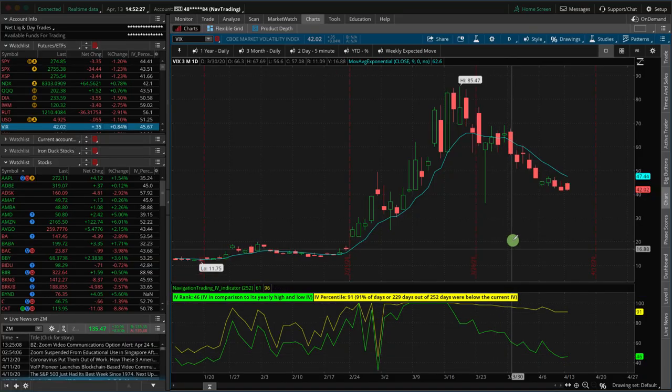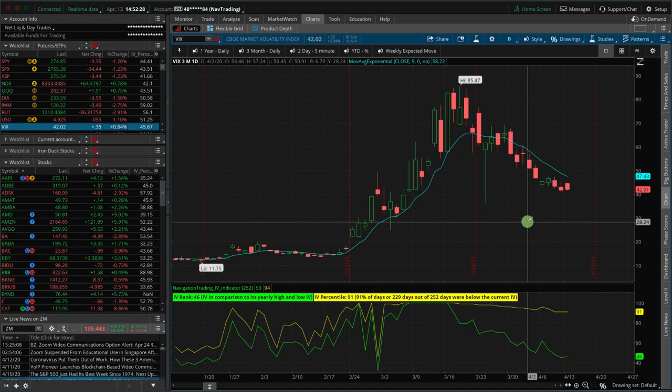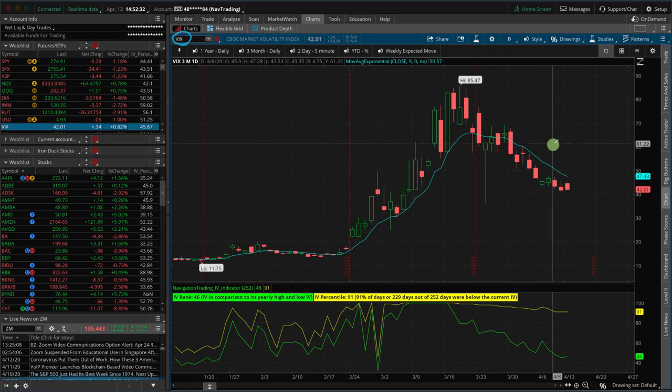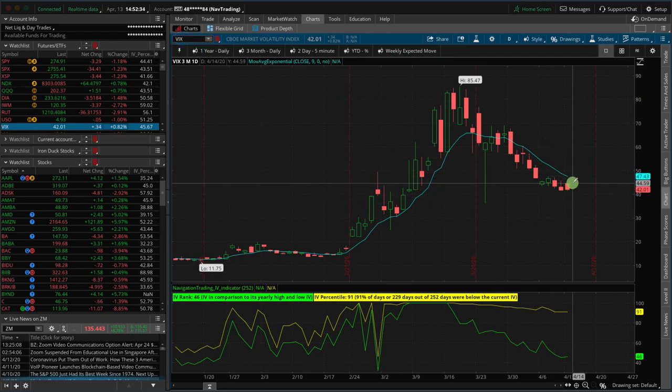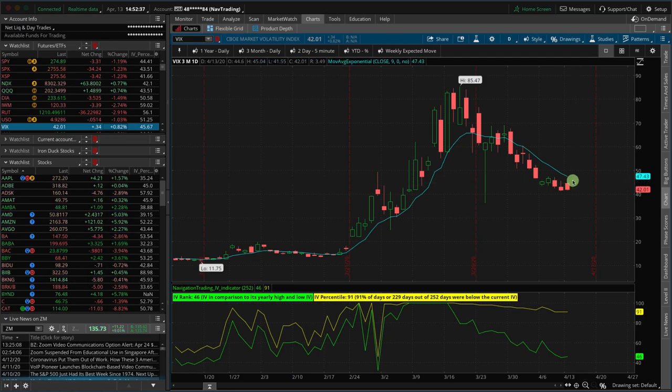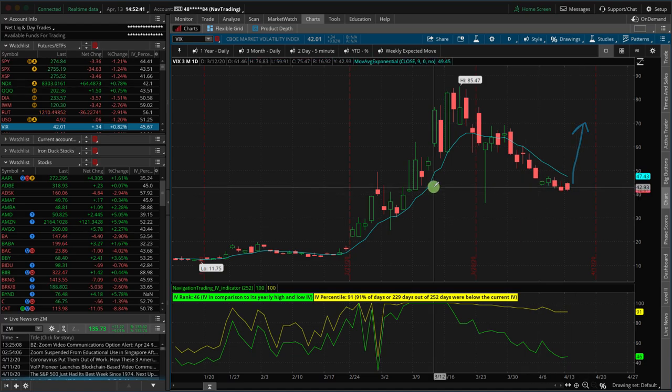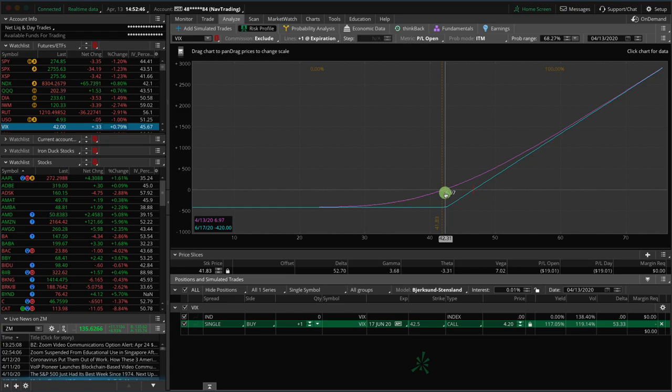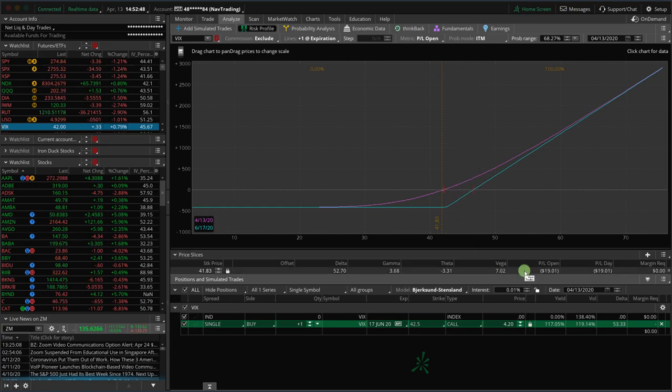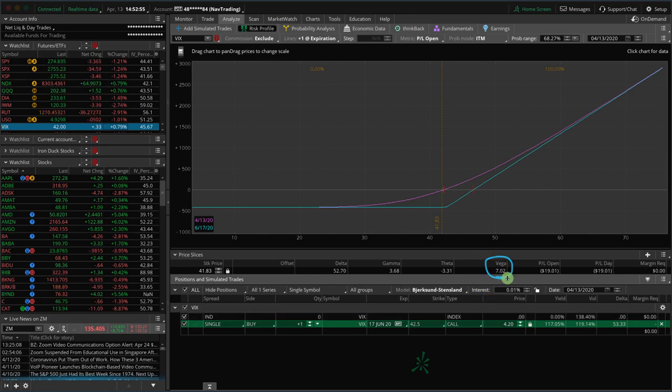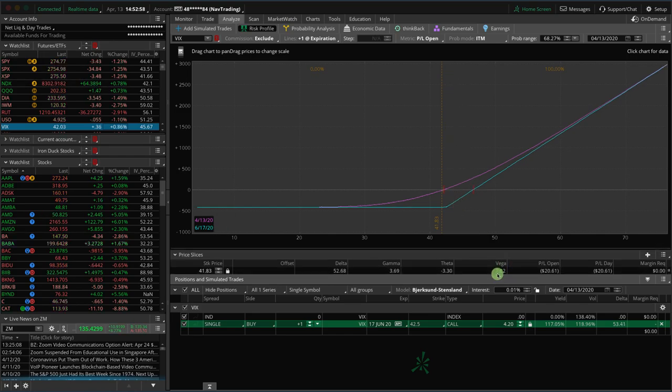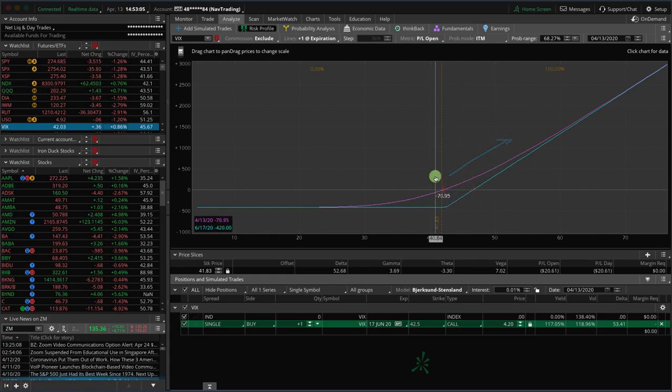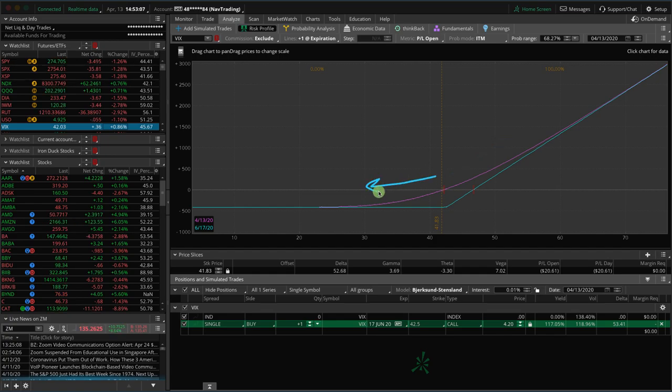So when we say long volatility, basically what we're saying, and I've got a chart up of the VIX, is if we're going to get long volatility, we would want volatility to go up. If you look at the option Greek called vega, that is the change of volatility. If vega is positive, that means you want volatility to go up. If vega is negative, that means you want volatility to contract.